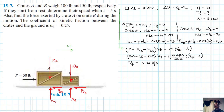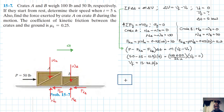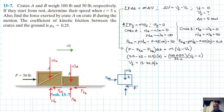Now for the second part: finding the force exerted by crate A on crate B. We draw the free body diagram of crate B alone. We have its weight WB, normal force NB, friction force FkB, and the contact force FAB acting on it.